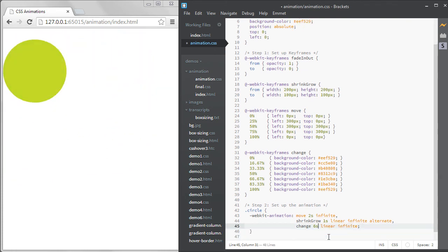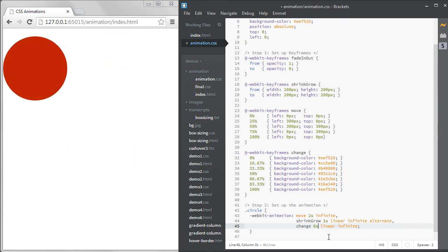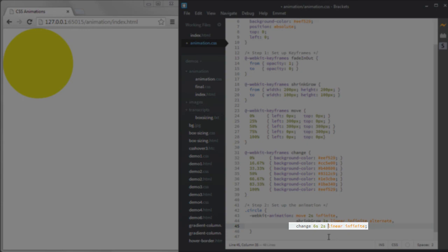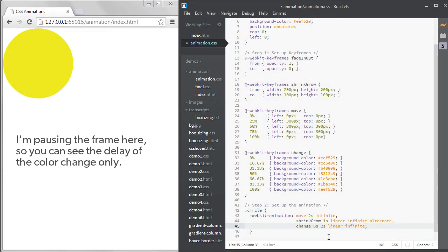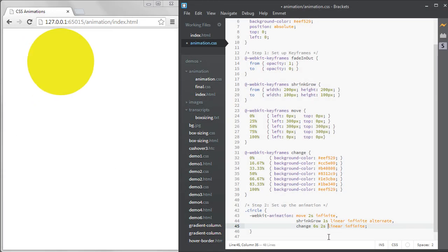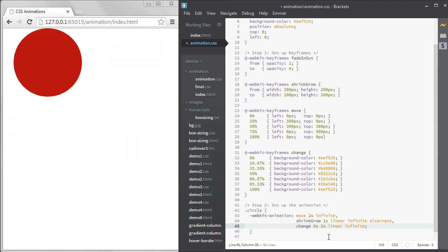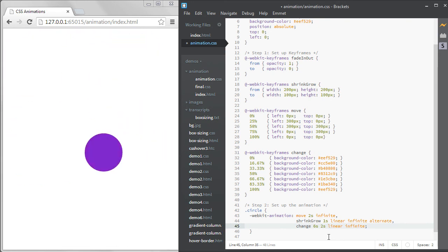If you use the shorthand, the delay must be the second time displayed. The first time in the shorthand must be the duration of the animation. If I delay the color change by two seconds, you can see that it doesn't start changing colors until after one full rotation.